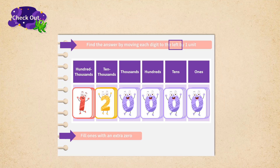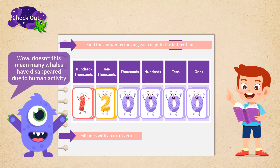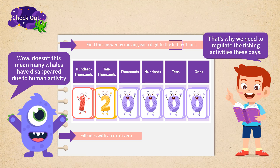So we can tell that there were more than 120,000 blue whales on Earth before humans started fishing them. 'Wow, does this mean many whales have disappeared due to human activity?' Lumos was shocked. 'That's why we need to regulate the fishing activities these days,' Timmy nodded seriously. That's all for the methods of finding numbers' multiplication or division by ten. Guys, do you think you've got it?